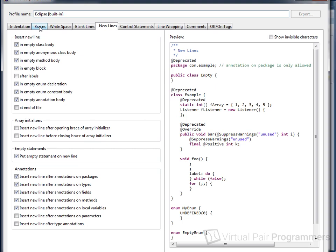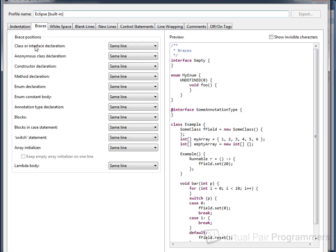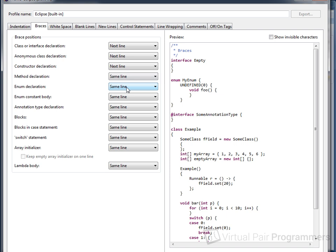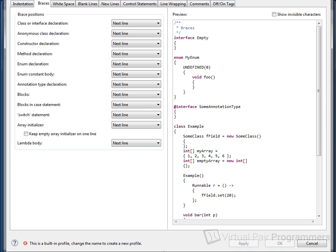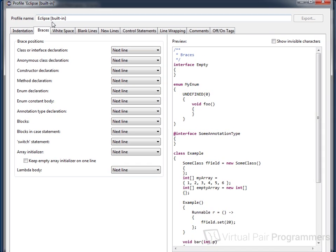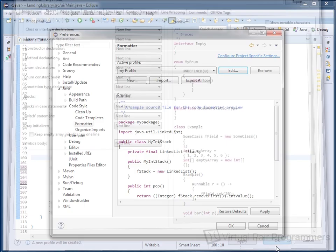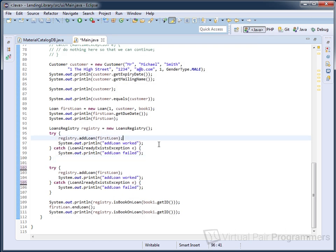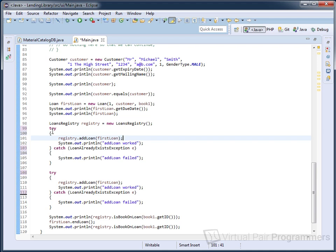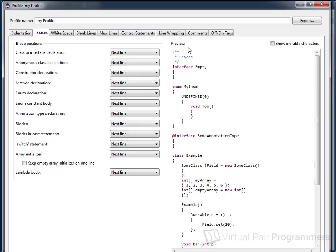In the example we've been looking at, we'd go to the Braces tab and set brackets to always appear on the next line. I've changed all of those settings — because it's a built-in profile we need to give it a new name, so I'll call it 'my profile'. Click OK and Apply, and now with my profile active, doing Ctrl+Shift+F shows that all opening brackets are on a new line. There are all sorts of other settings you can configure within the formatter options to keep your code readable and consistent.